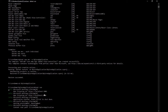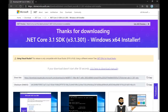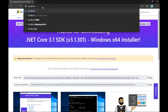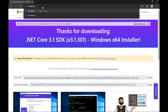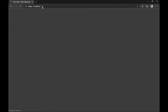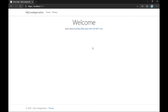You can use either of these ports to interact with your application. Let's open the browser and go to localhost:5000 — that's for HTTP. Here you can see the template that you get out of the box, and your application is up and running.